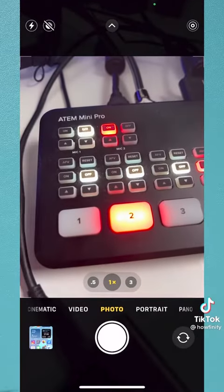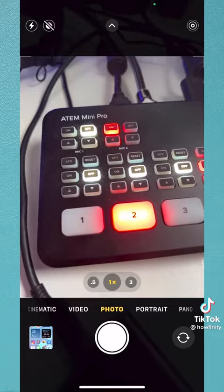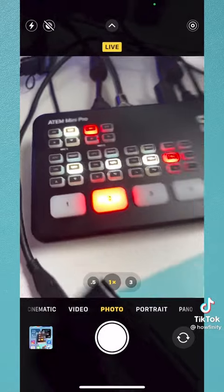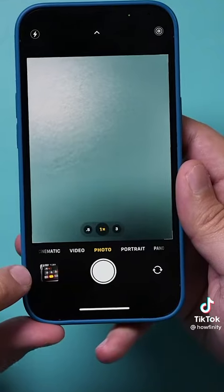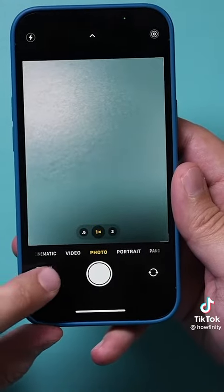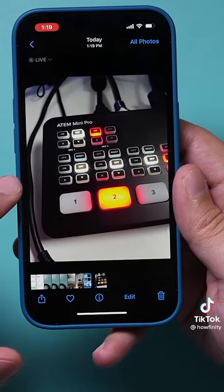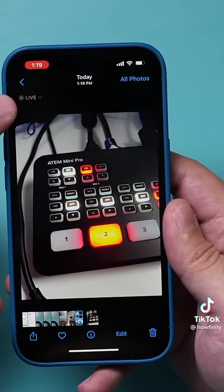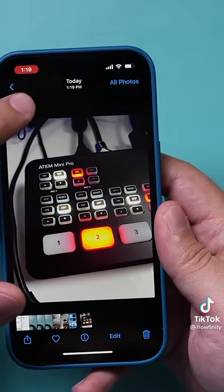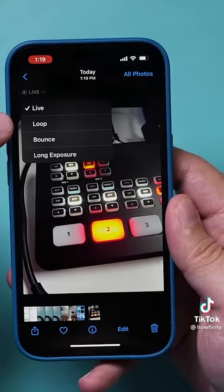Now let me go ahead and take a photo of something, and I'll move my camera while it takes that photo. Check this out — if I go to that photo in my photo library, it's set to Live. But if you press this Live option, you get three different options.